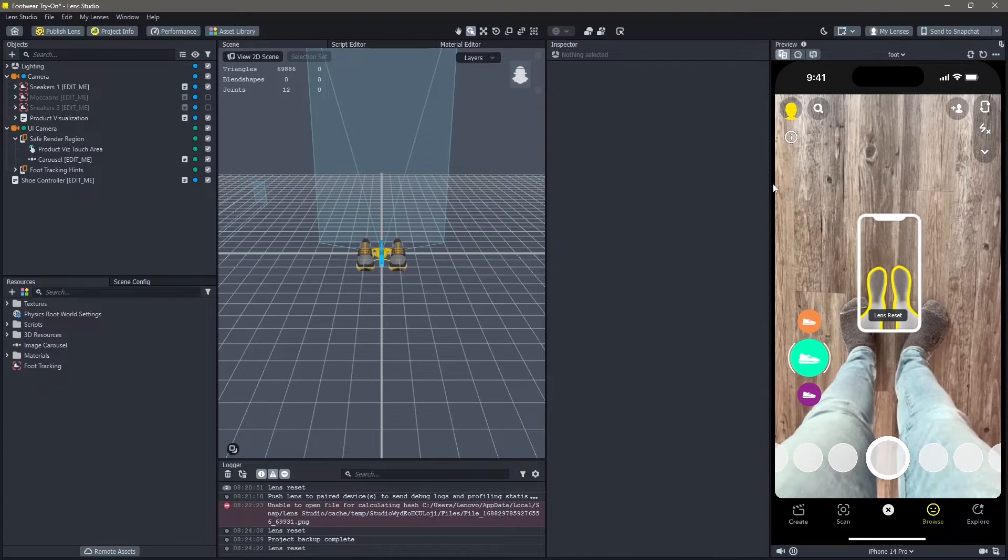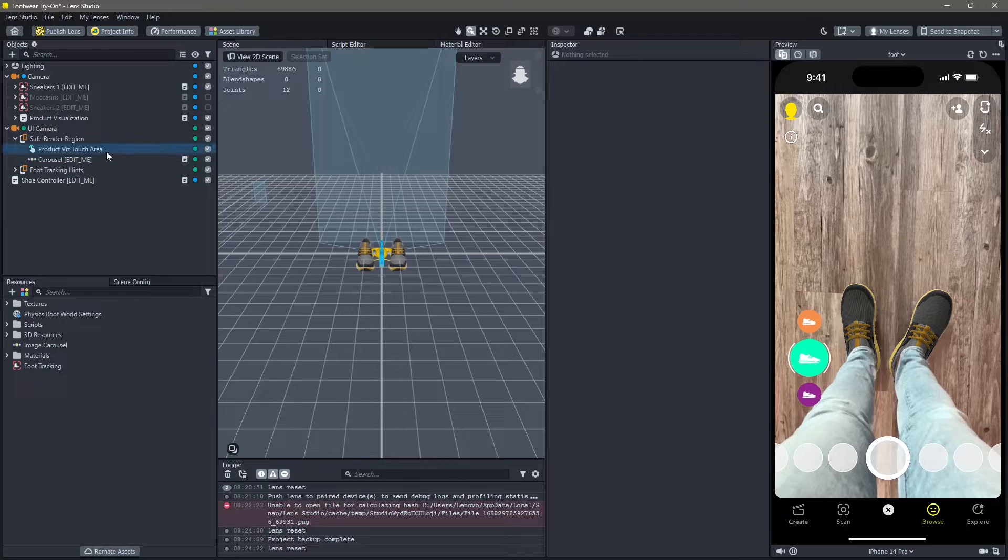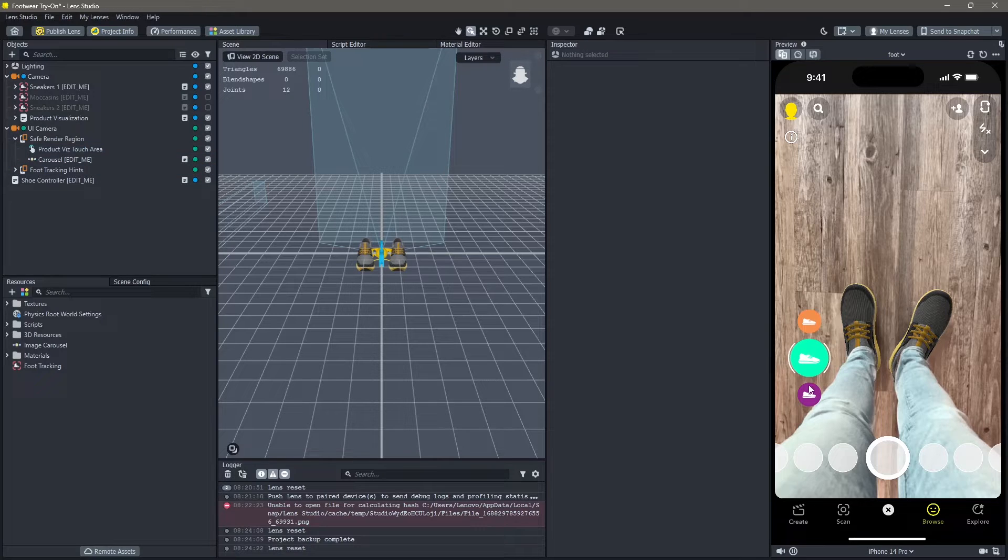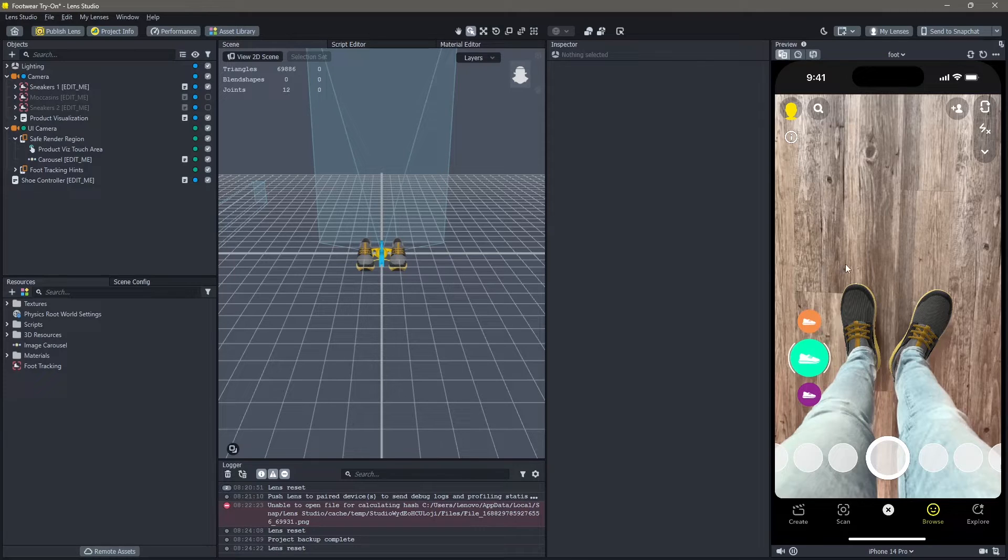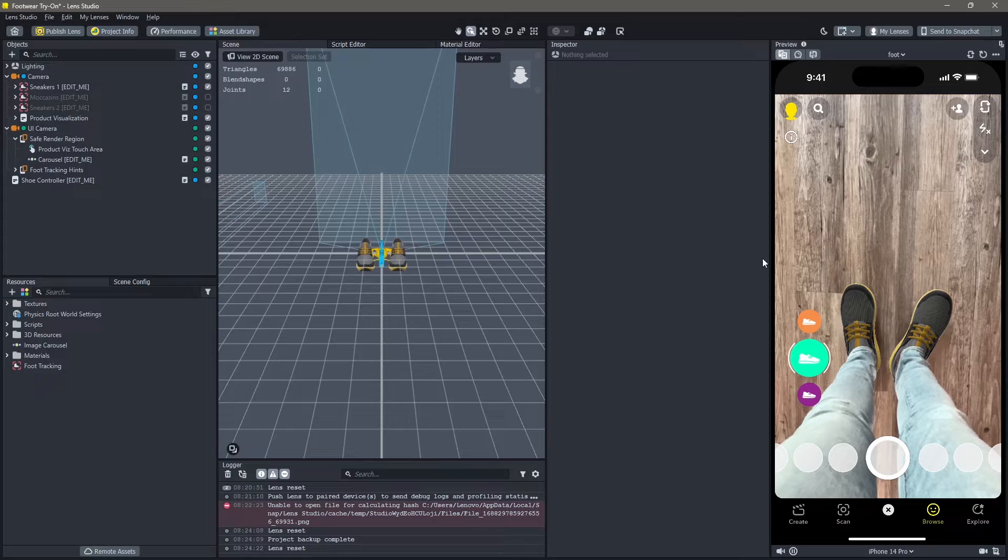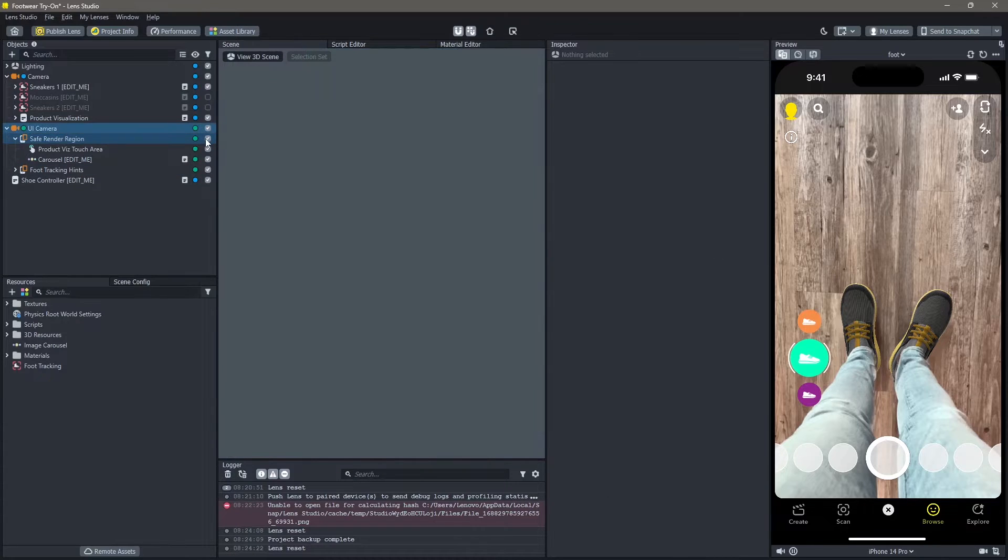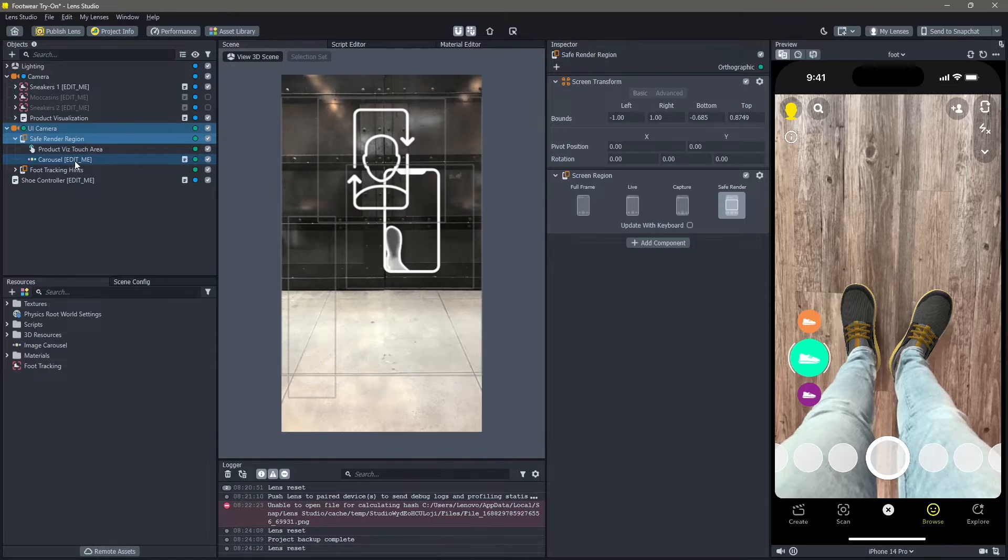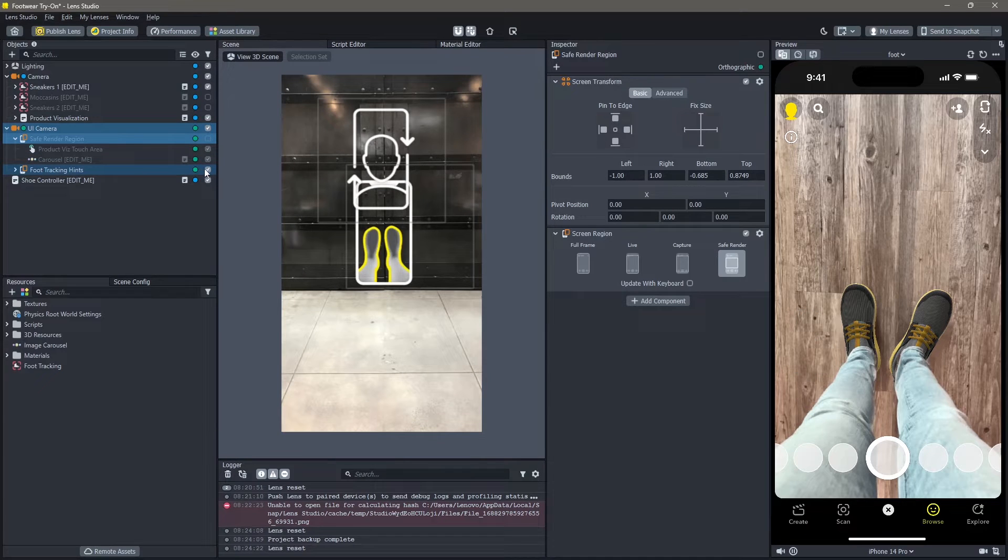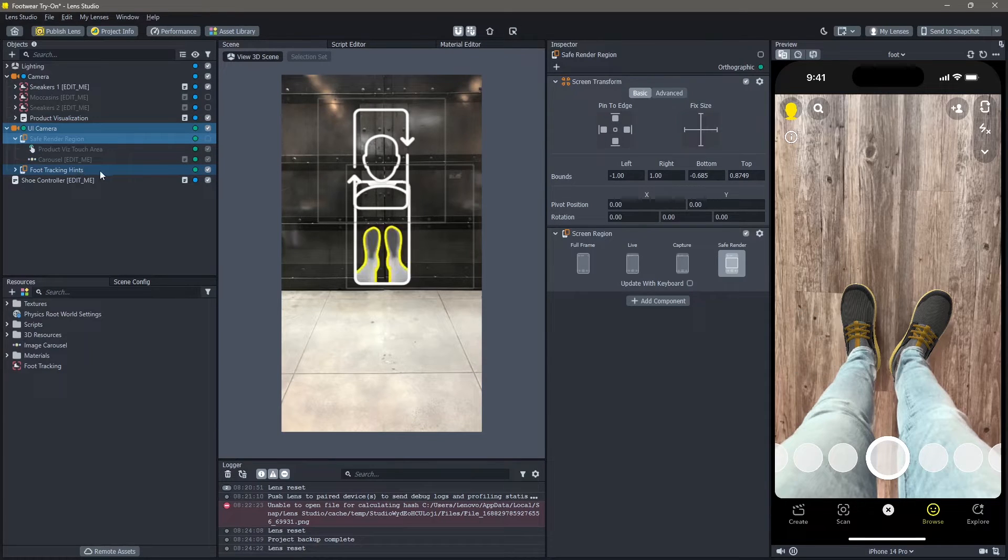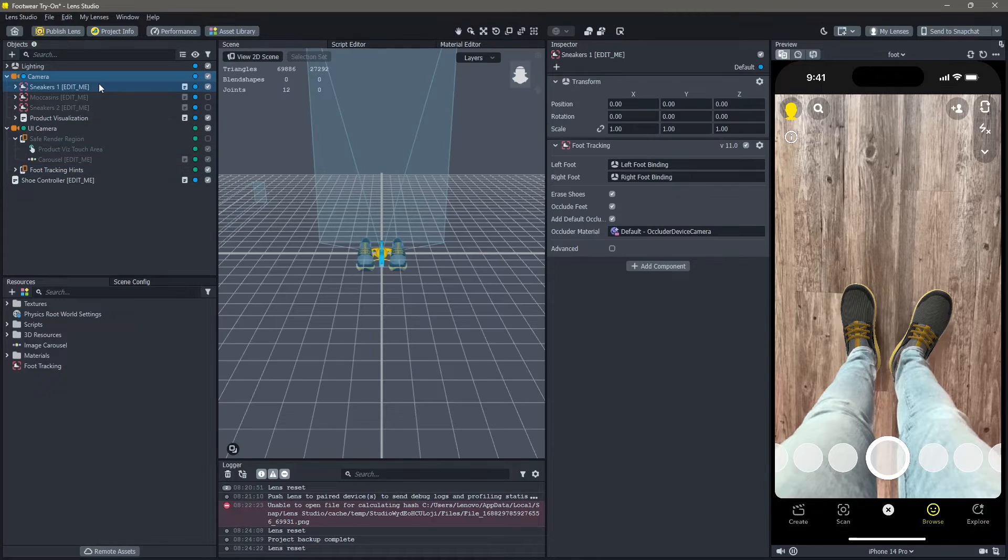How do we add our own footwear to this lens? Firstly, I'm going to remove this UI camera. The UI camera basically allows me to switch between the number of footwear options, and this is not something that I want right now. So you can come here and just disable the carousel option. I'm going to keep the footwear tracking hints just so that it's easy for the user to use.